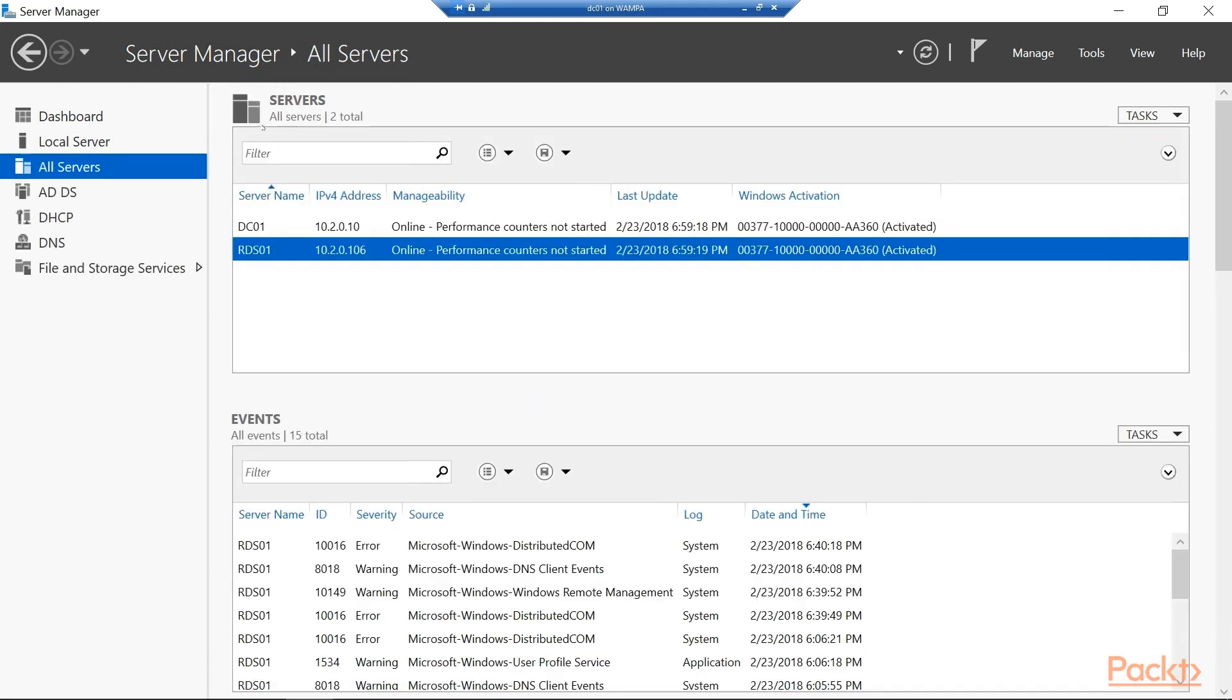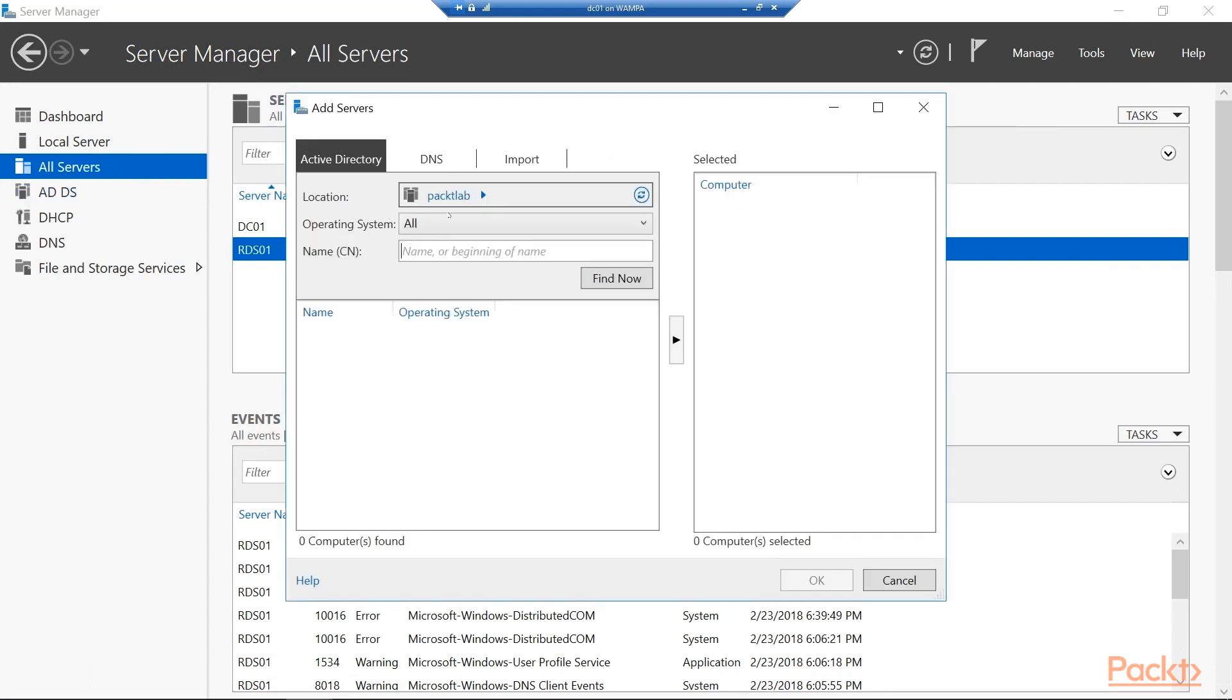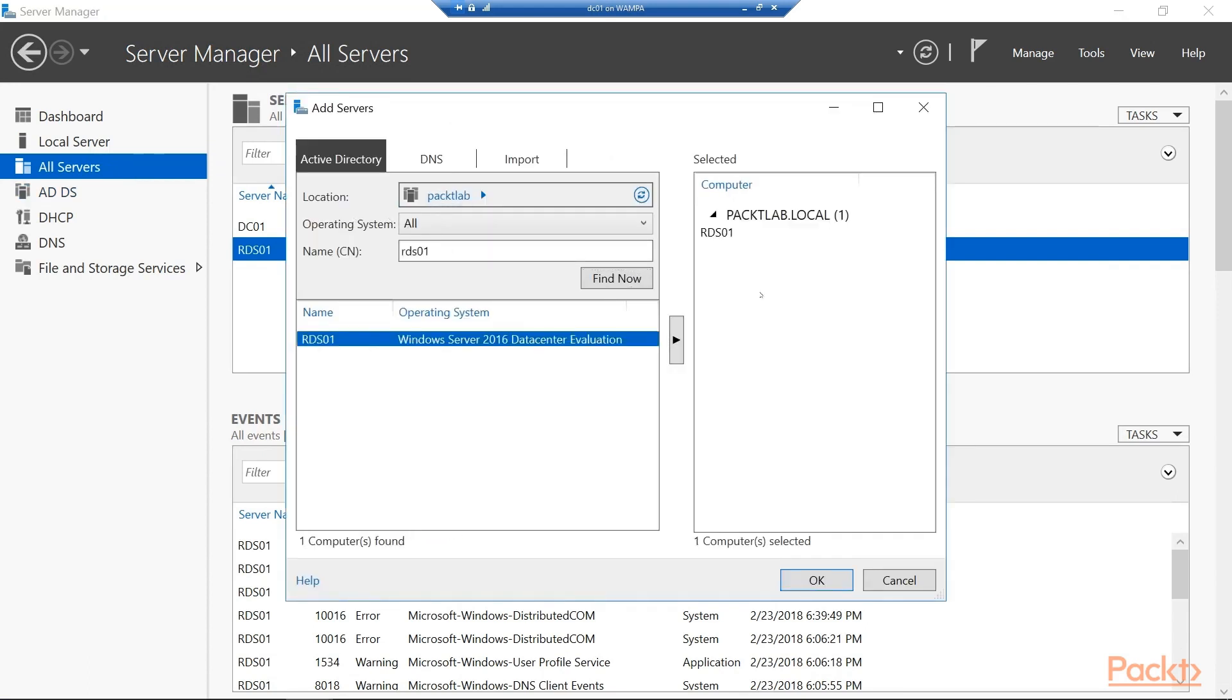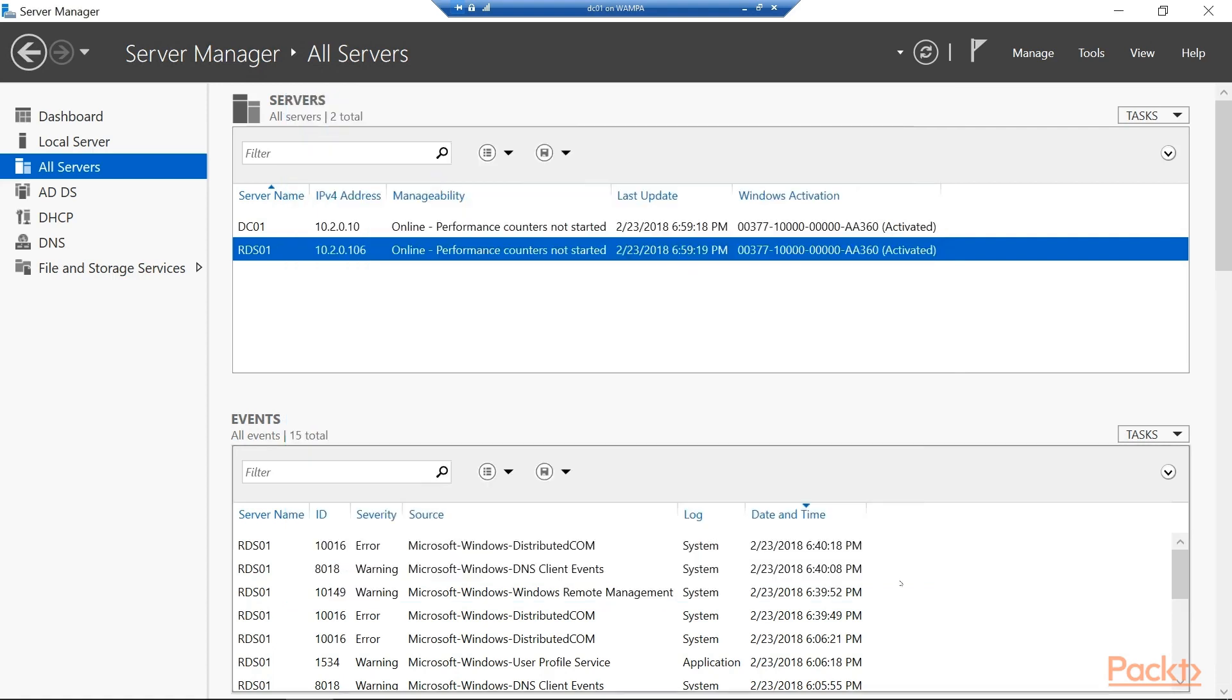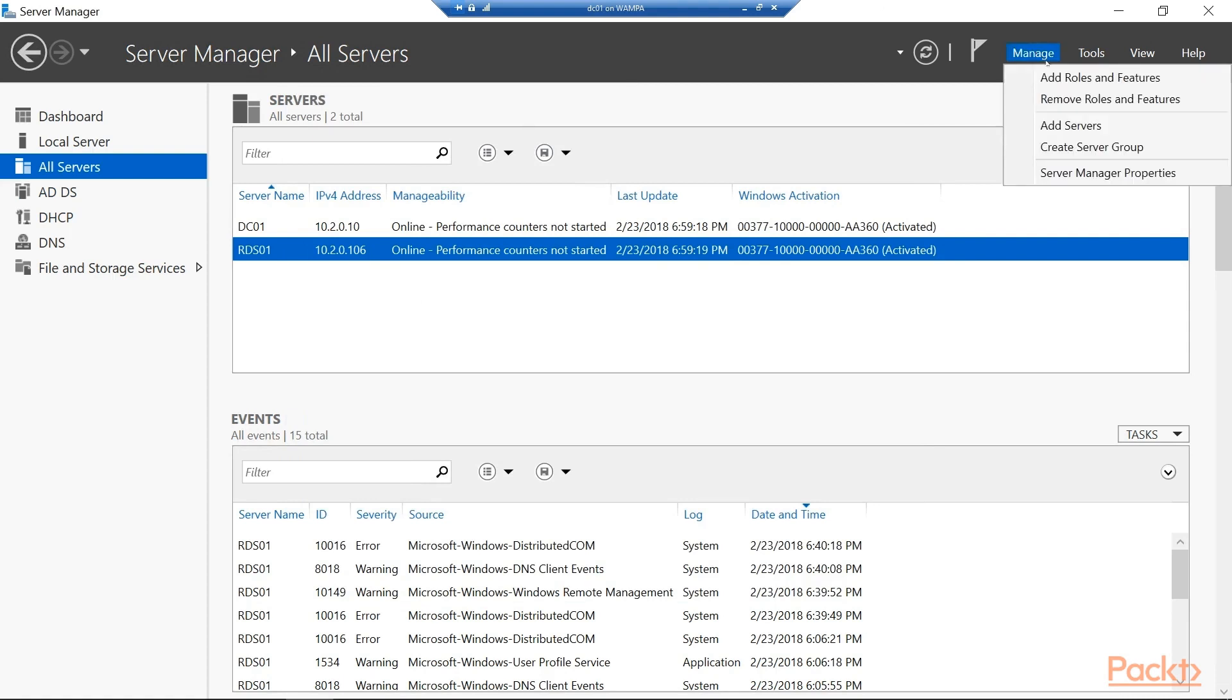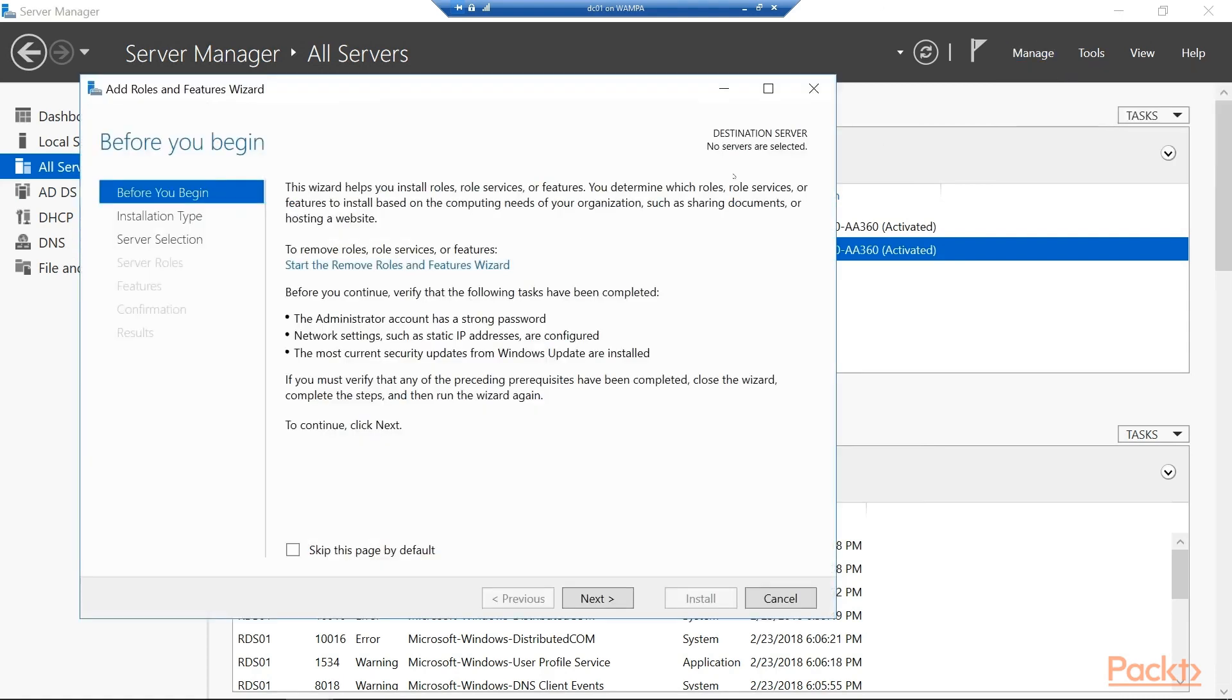Okay, and you'll see here I've actually, I went ahead and added it to server manager. I just right clicked on all servers and typed in RDS01 and then hit OK after I added it. And so now we can actually do some monitoring here. What I'm going to do is go to manage and add the roles and features.